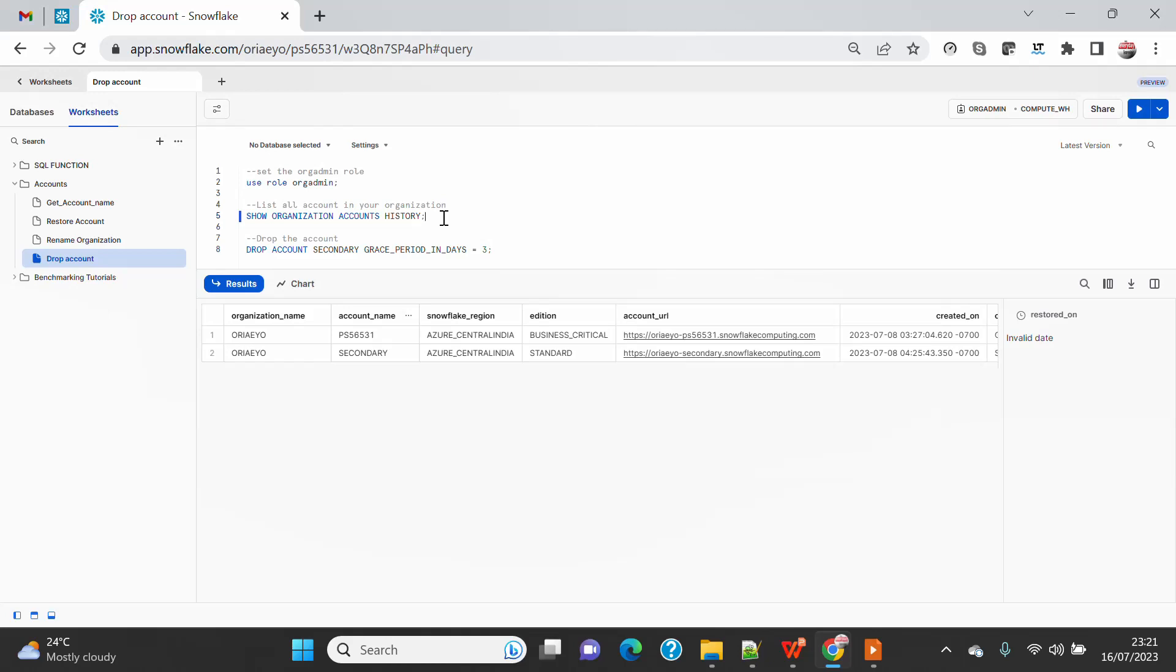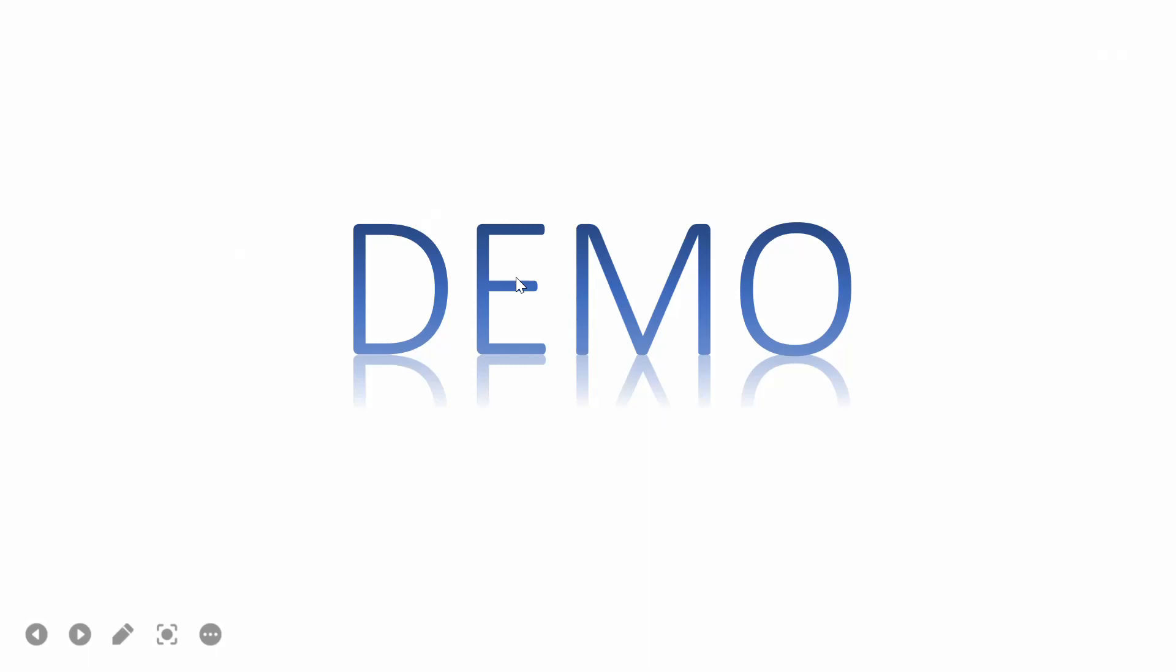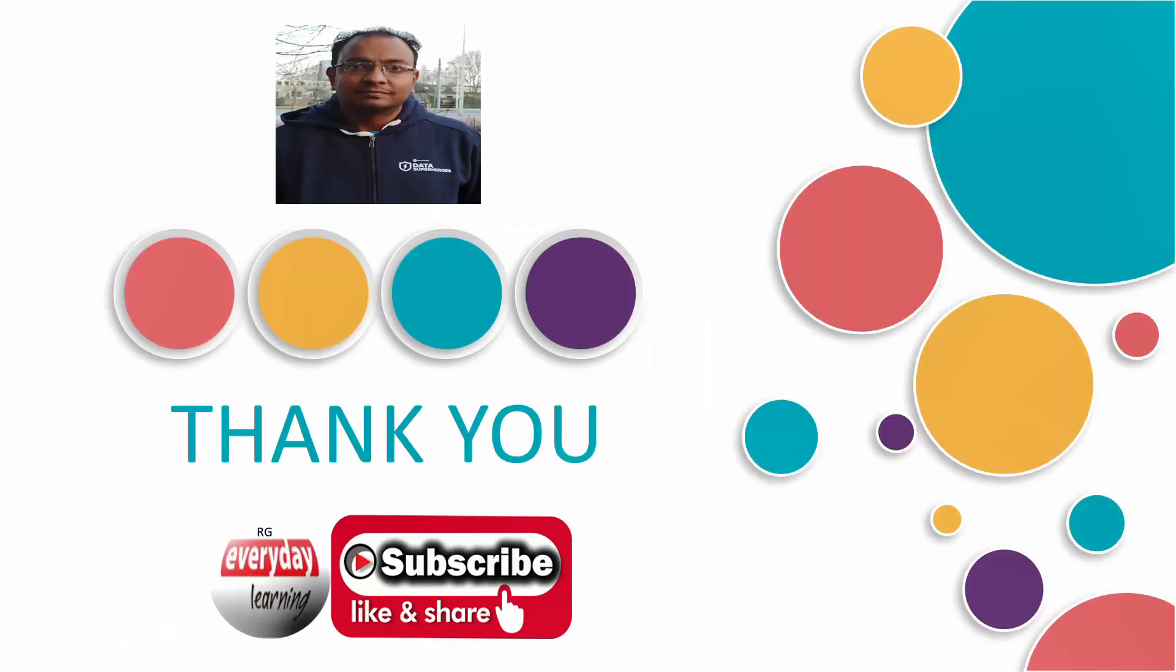Hope you find this video helpful. If you find this video helpful, please like and subscribe to my channel. Thank you.